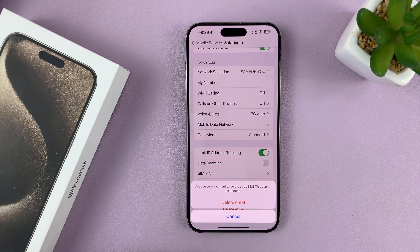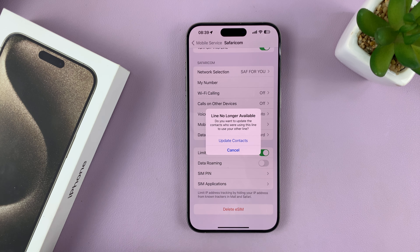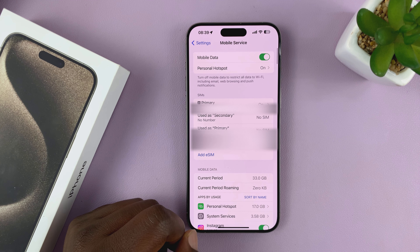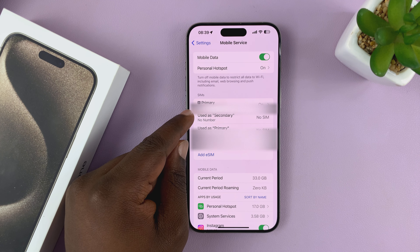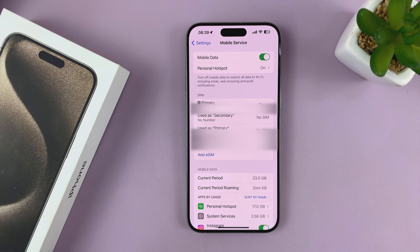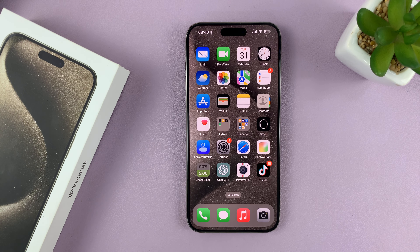Tap on Delete eSIM and confirm. Give it a couple of moments. It says line no longer available, and that means the eSIM has been deleted. You can see there's only one SIM card here, which is on because the eSIM is now removed or deleted. And that is basically how to remove or delete an eSIM from your iPhone 15 or iPhone 15 Pro.